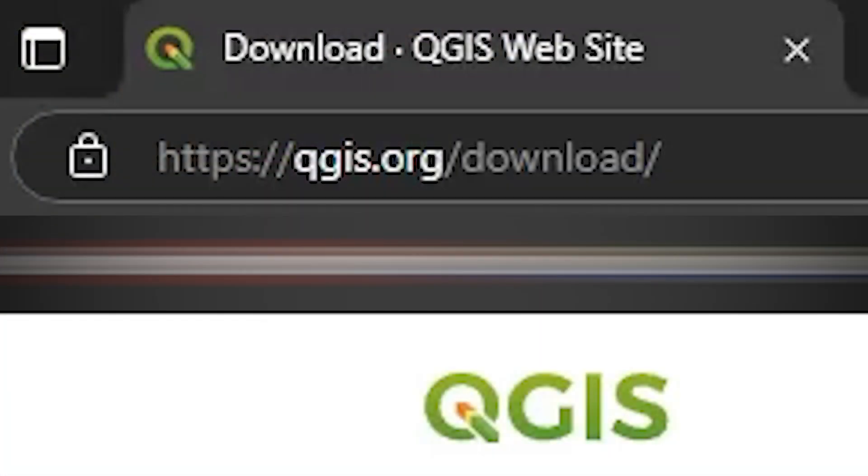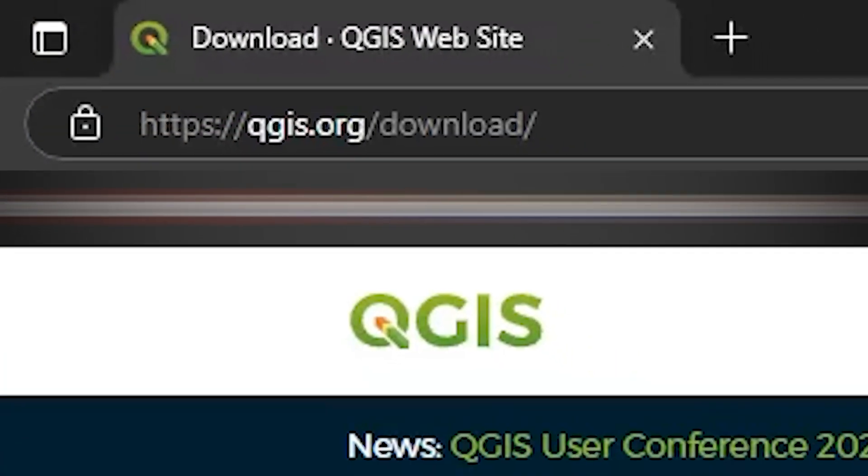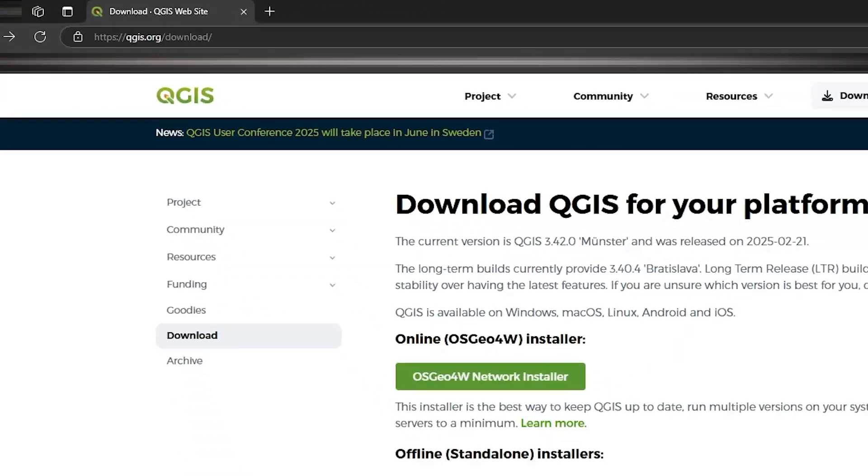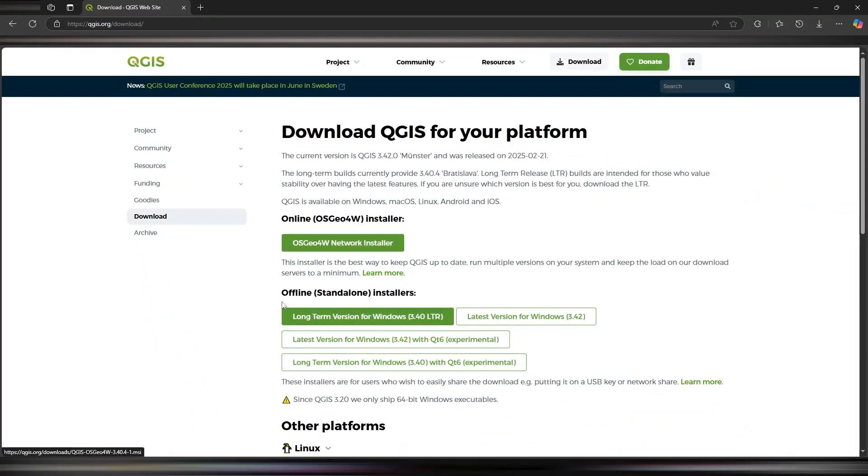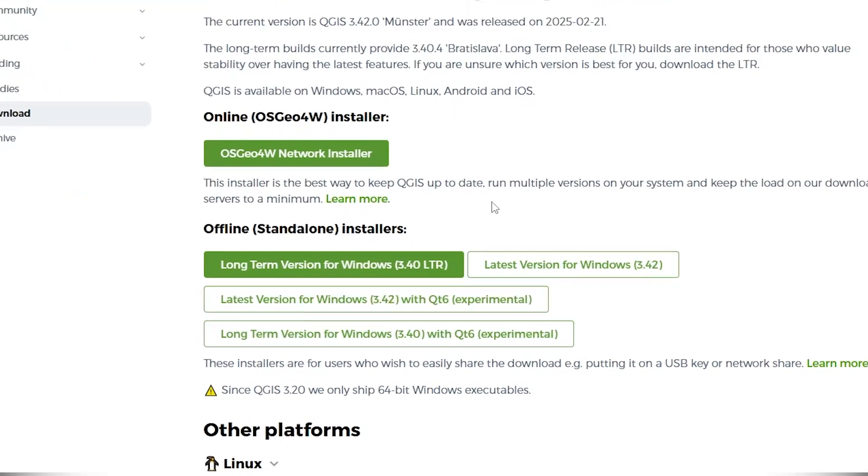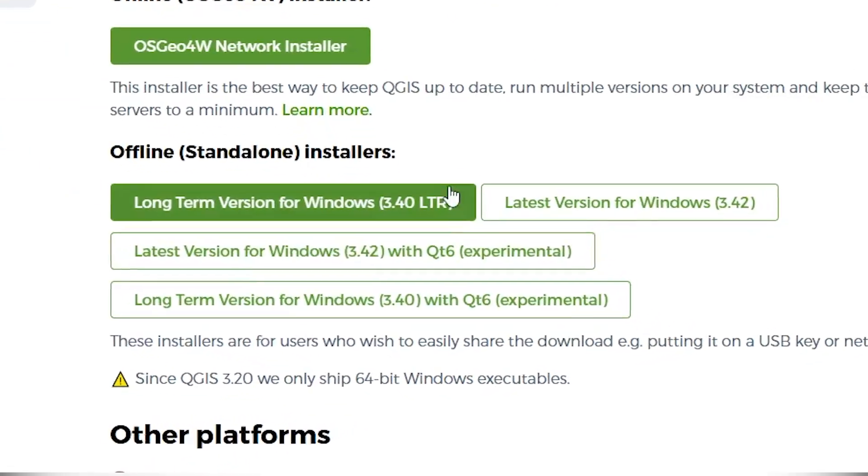To install QGIS, head over to QGIS.org/download. Now on this screen, you'll have some options for which version of QGIS you want to install, but I'm going to ask you to focus in on the standalone offline installer.